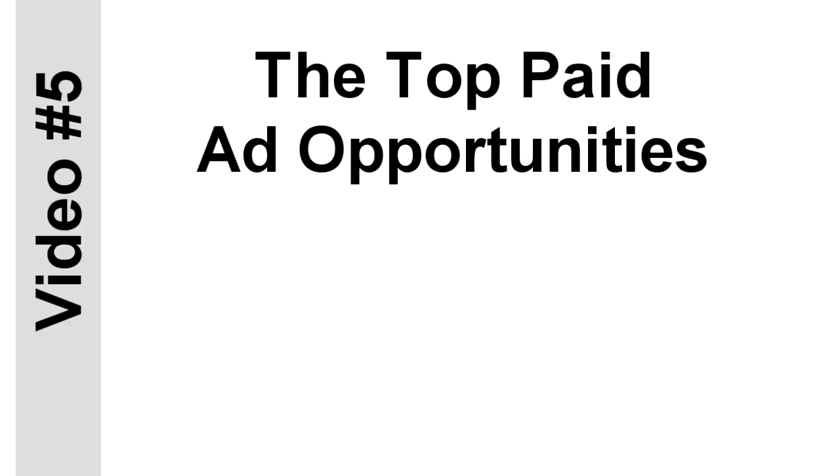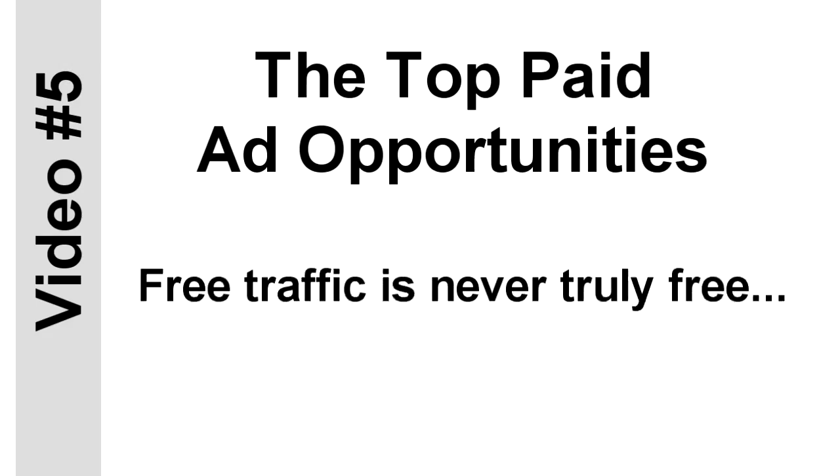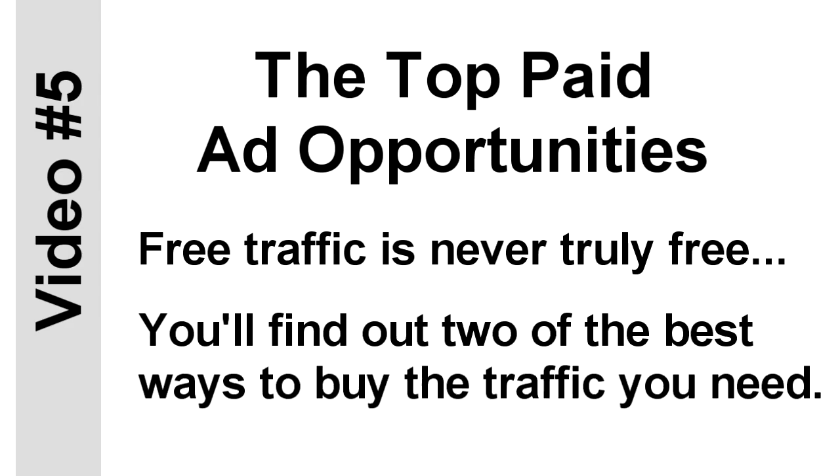Another thing I'll show you how to use are the top paid advertising opportunities. And this is where you can get a lot of traffic really fast. Free traffic is great, but it's not truly free. No matter how you get your traffic, you're always paying or trading something like your time. And your time is your most limited and most valuable asset, so you don't want to squander it. That's why you'll find out two of the best ways to buy the traffic you need. It's fast, it's targeted, and it really frees up your time.